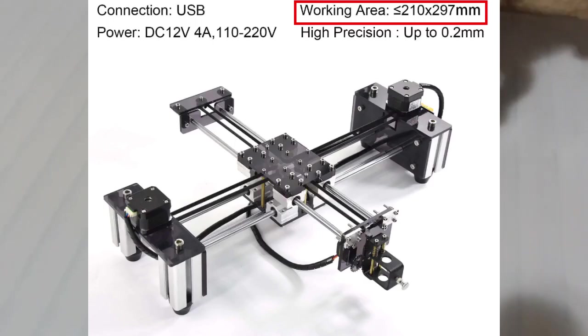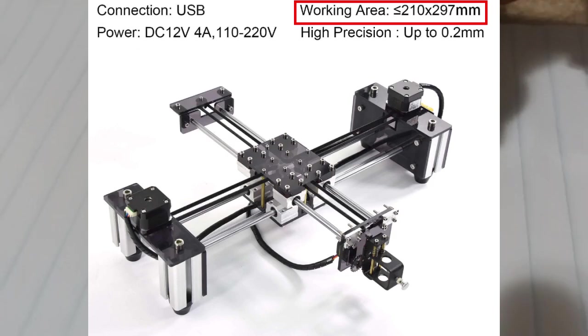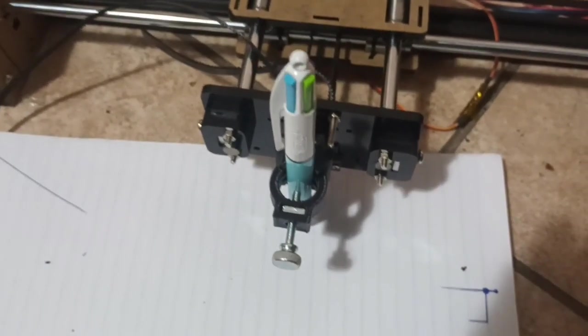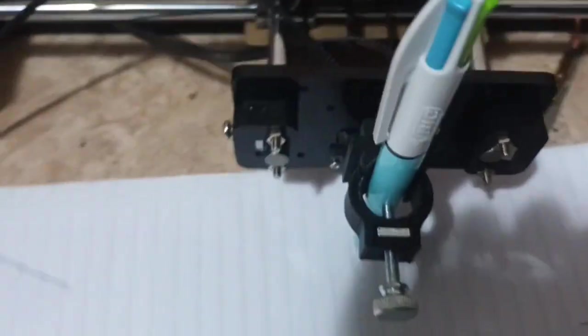It has a fairly large operating area. The documentation states it is roughly about 20 cm by 30 cm, which is fairly correct. At the end you will probably run into problems, so I would probably say give or take about 10 mm from that. But it has a fairly large build area, which is really nice and not expected from such a small machine.